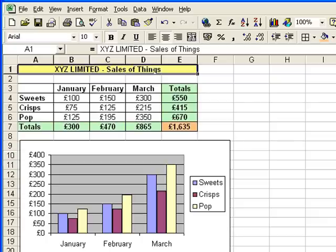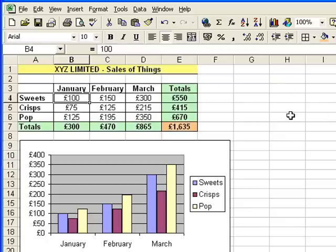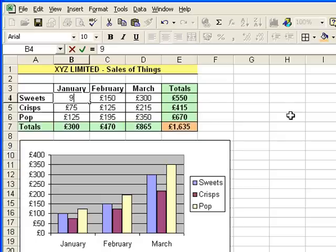And just finally, just to show you the whole point of using a spreadsheet rather than scrap paper and a calculator. If, let's say, I've made a mistake on any one of those figures, normally I would have to go and recalculate everything. But here, let's say somebody comes along and says, well, you've made a mistake there, January should be £95 for sweets. If I type in 95, watch all the numbers change.